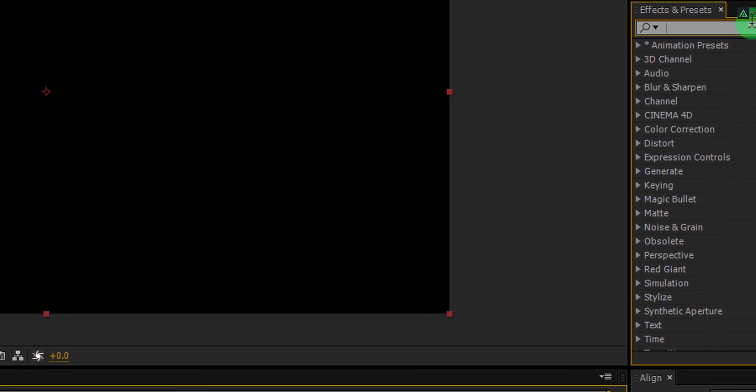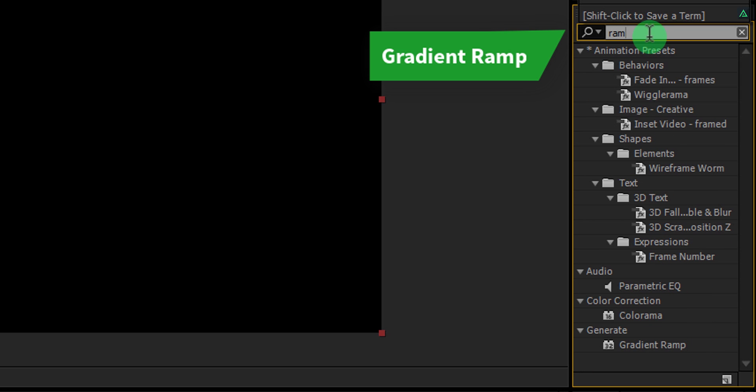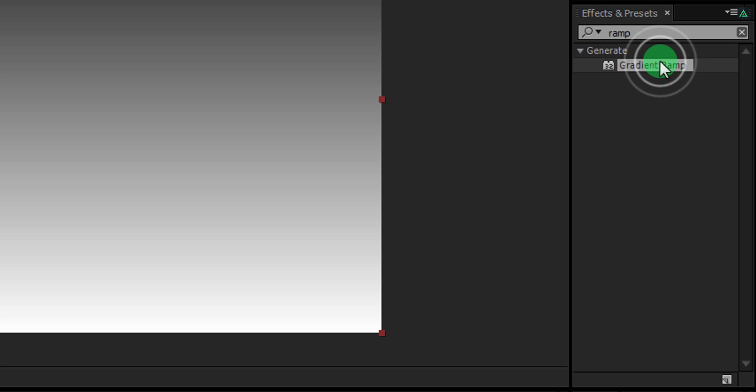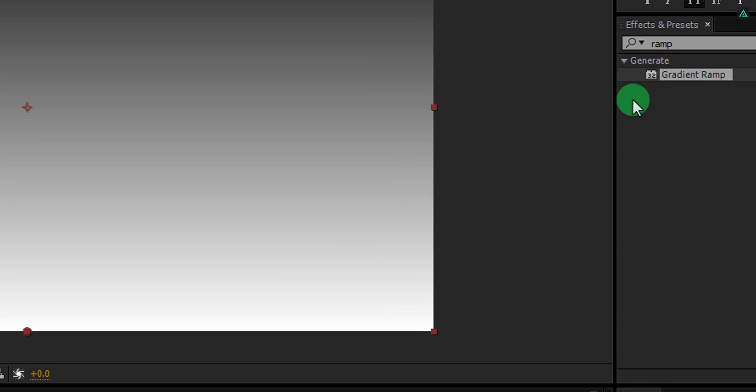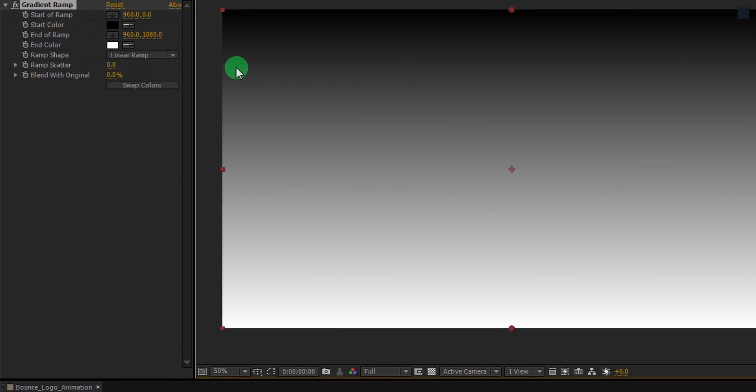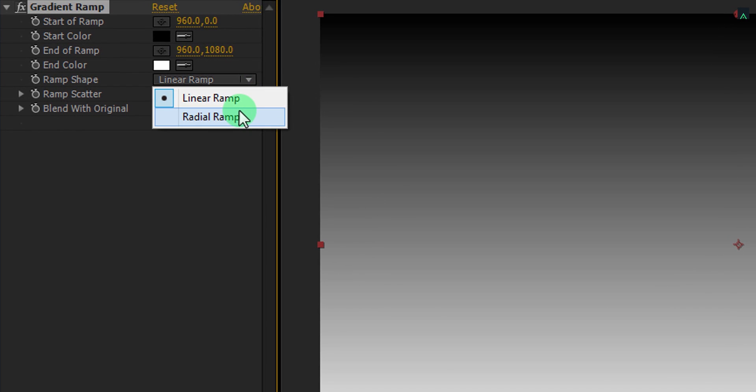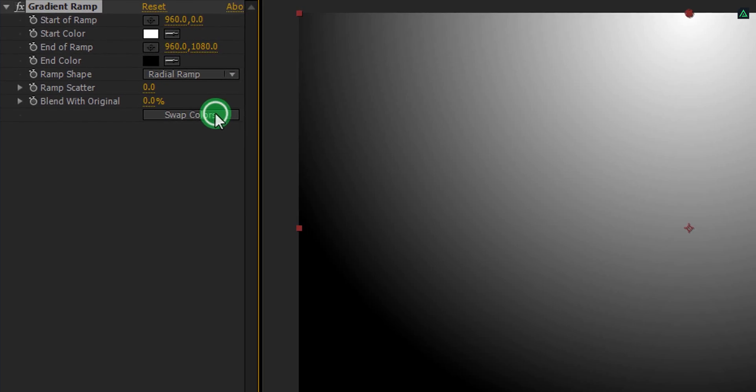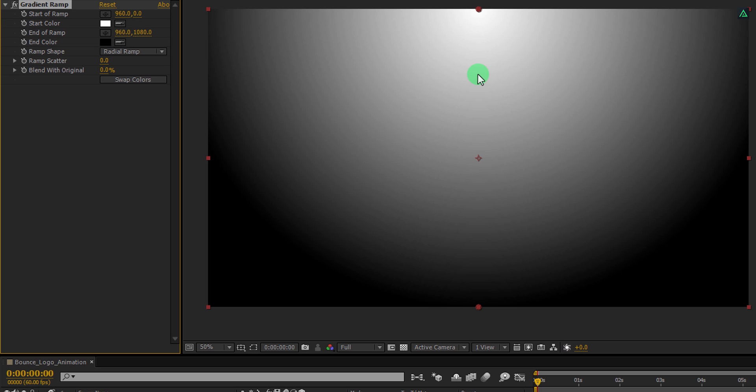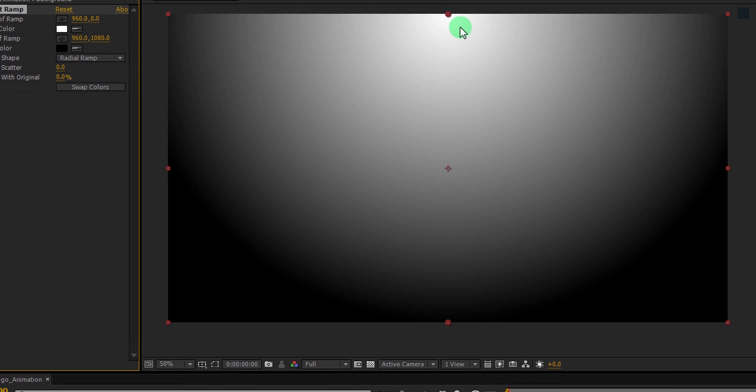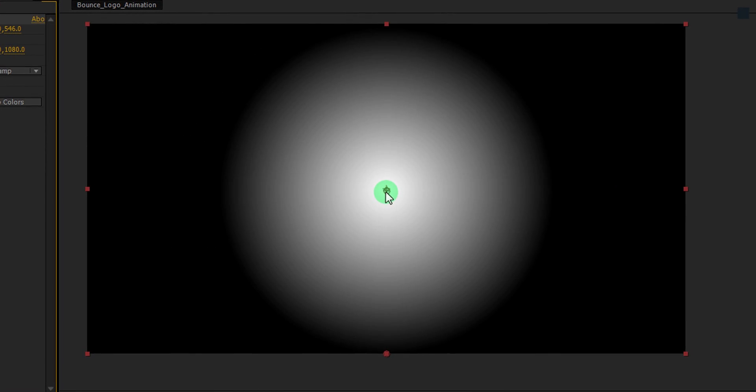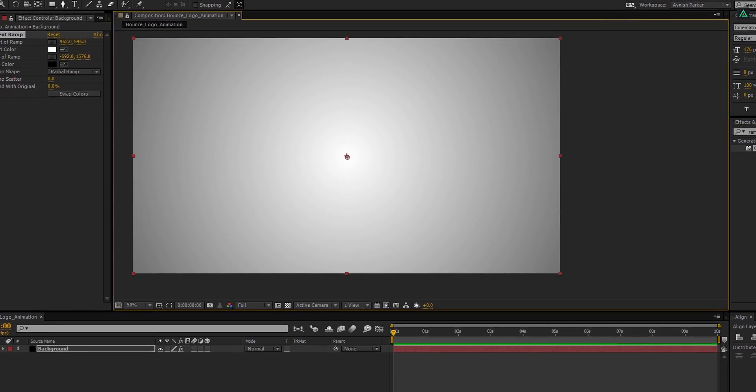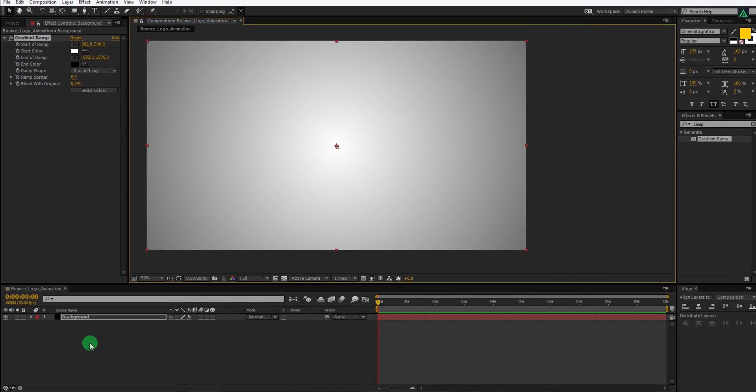Now go to the effects and presets, and search for the gradient ramp. Apply it onto the layer and let's adjust a few settings. First, change ramp shape to the radial ramp, and then click on the swap color button to swap the colors. In case this swap color button isn't available in your version of After Effects, then you can change the color manually, change white to black and black to white. Now grab this anchor point and place it to the center. Select this bottom point and place it far away from the center.